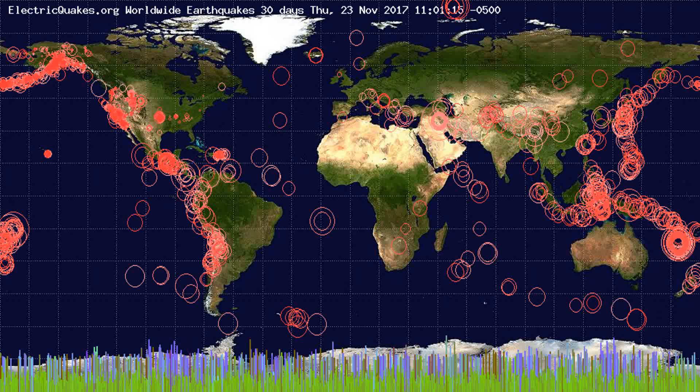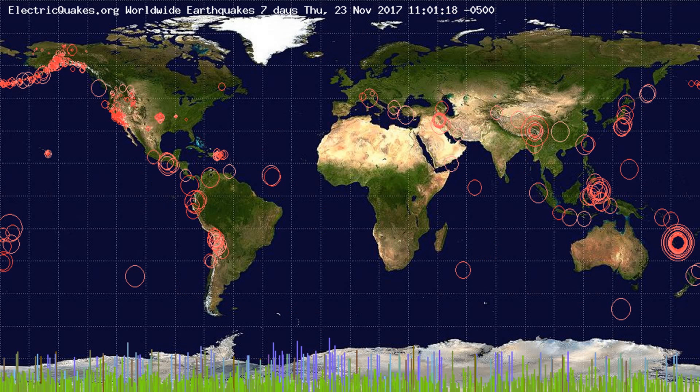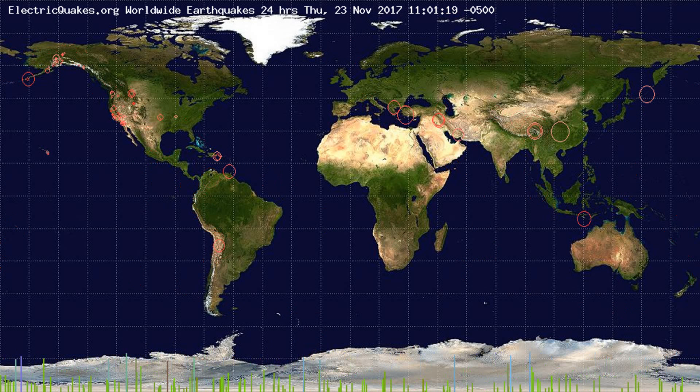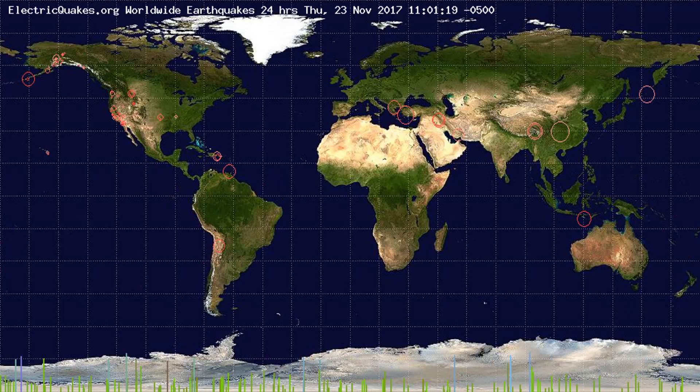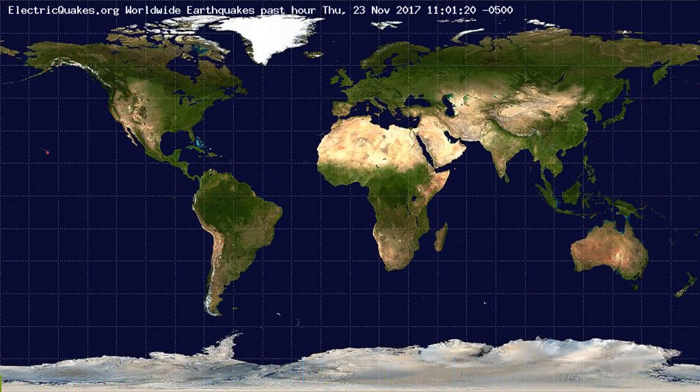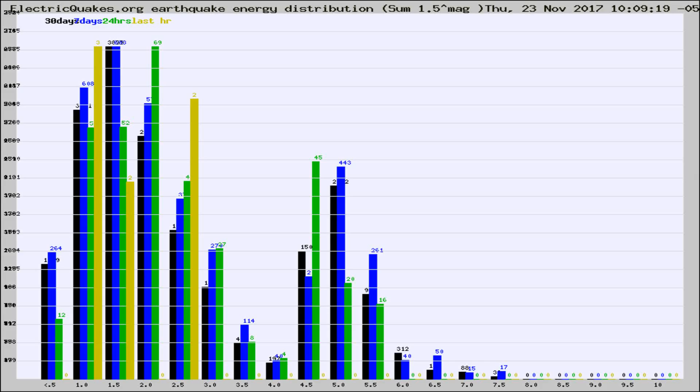You're looking at the earthquakes plotted in the world from the past 30 days, 7 days, 24 hours, and past hour.